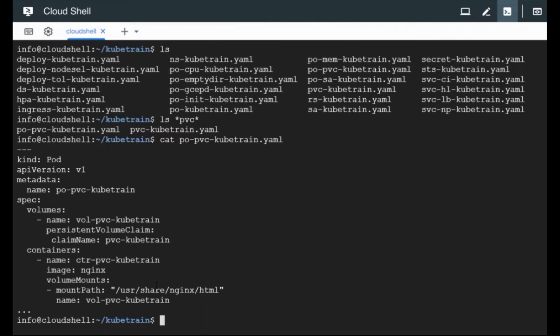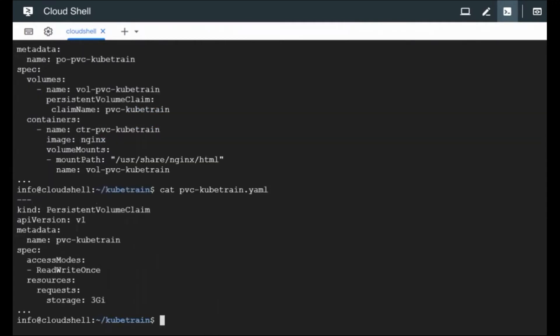Now let's look at the PVC configuration. The PVC configuration is here because we also need to create a PVC so that that PVC can get attached to the pod. So this is the persistent volume claim. This is also going to have the API version similar to that of the pod, which is V1. We are giving it a name and whatever name we give here, we are going to call it with the same name inside the pod.